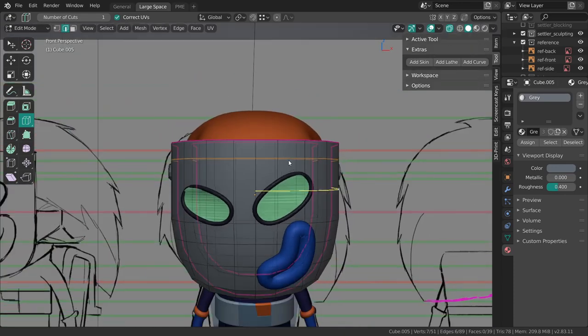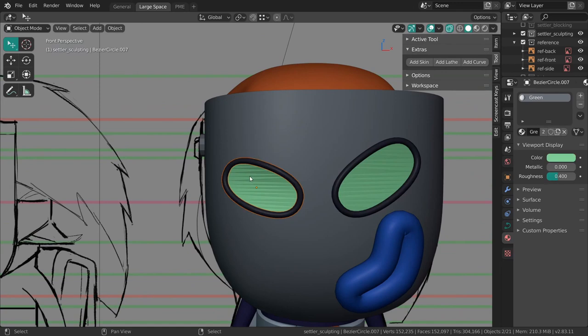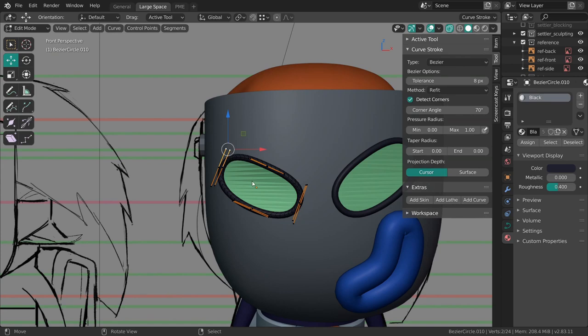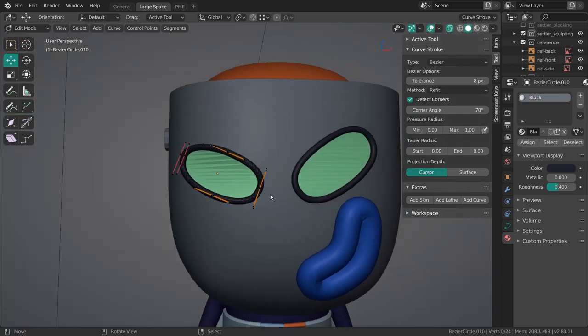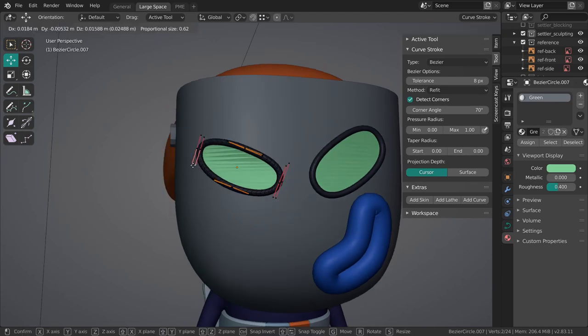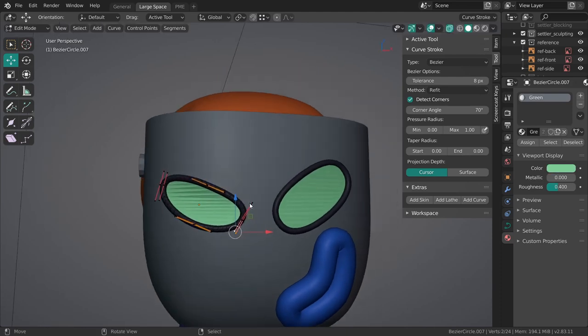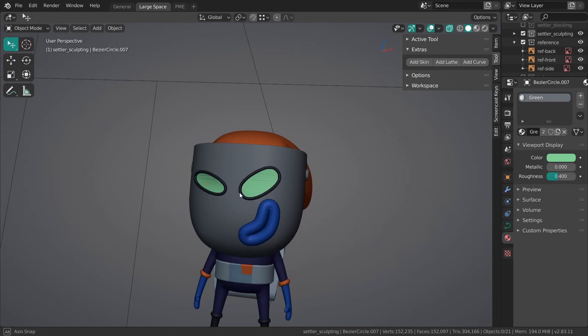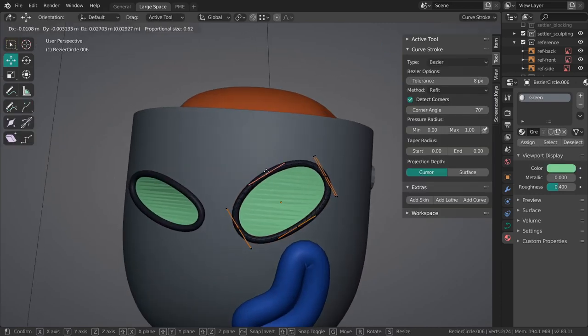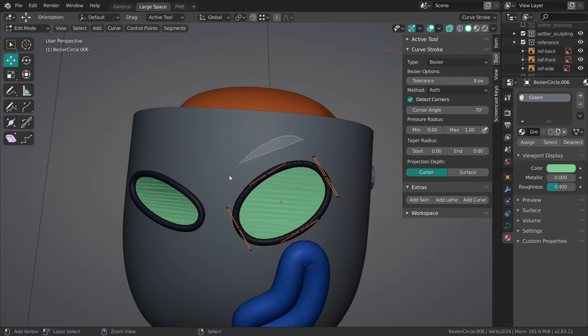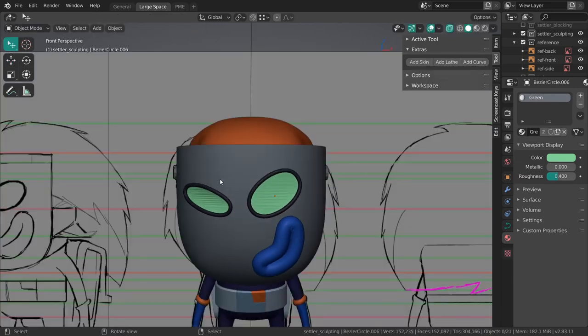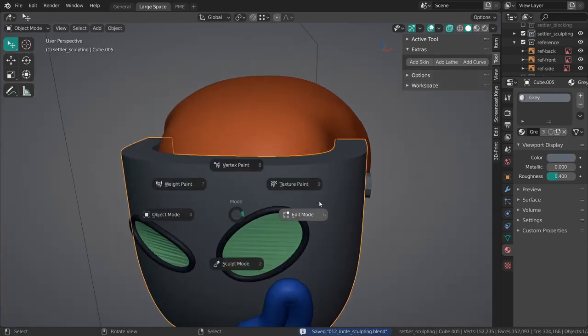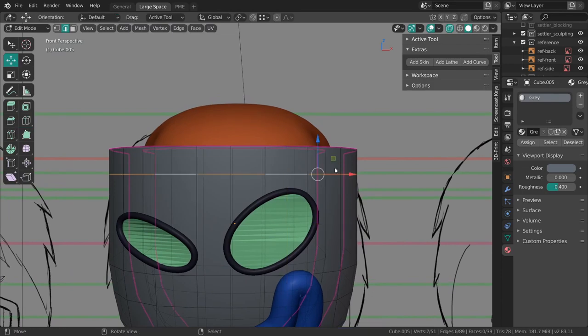You can actually really quickly just modify the curves on this guy, just because it doesn't quite match the expression that's in the concept. Good enough. Back to this, so we have this curve over here.